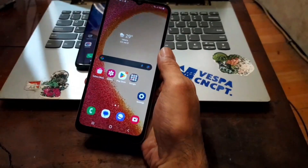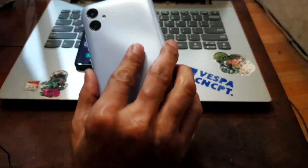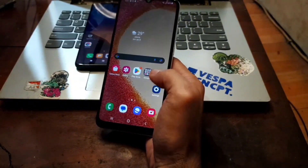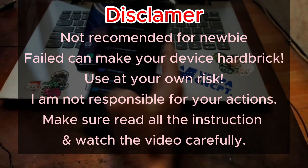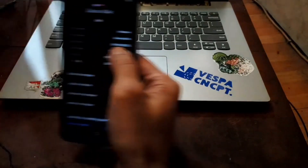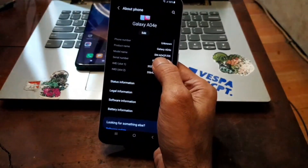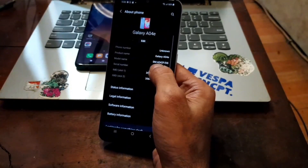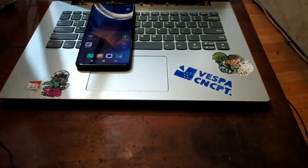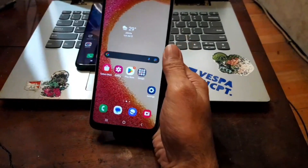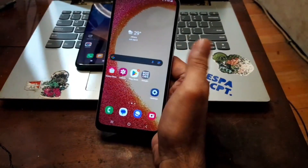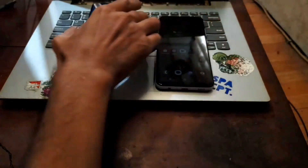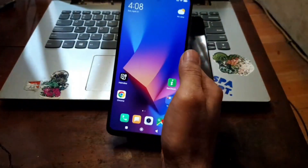Hello guys, assalamualaikum, once again with Ombob. In my hand I have the Samsung Galaxy A04E, and in this video I will show you how to root this phone. As you know, usually when you want to unlock the bootloader and root your Samsung phone you need a computer, but in this video I will show you how to do it without using a computer. All you need is just another phone.